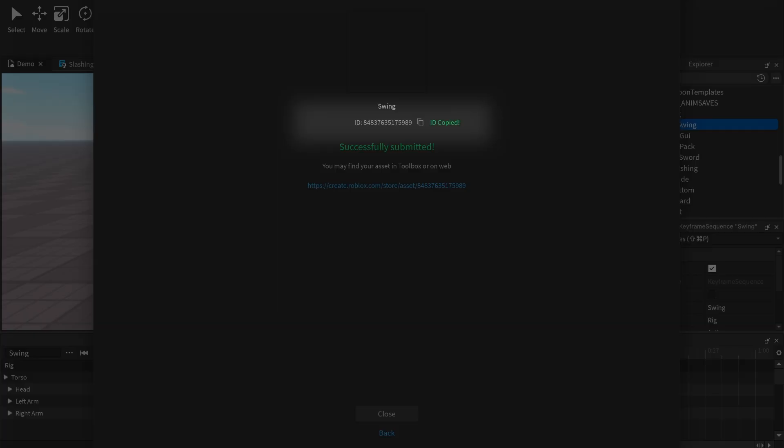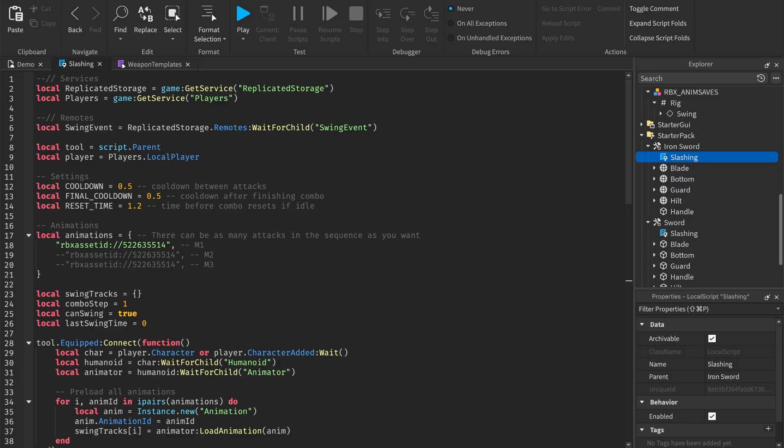Make sure to copy the animation ID. Now paste the animation ID into the animations for your sword.